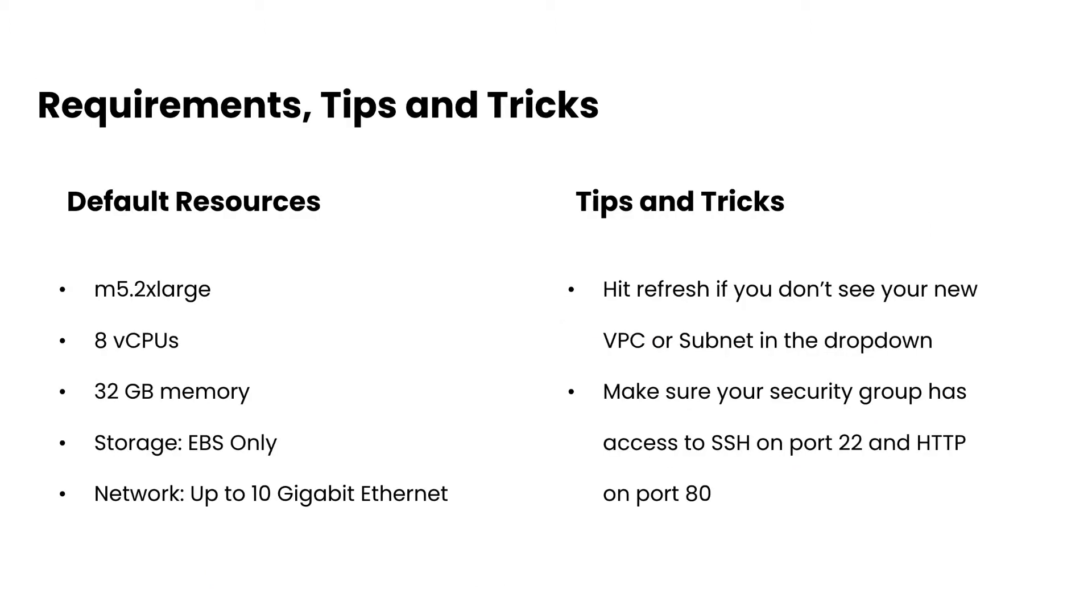Now, a couple of requirements and tips and tricks to go over. The first one is going to be the default resources that you need to allocate for your MiniKF installation. The first one is going to be your instance type. You don't want to go any smaller than M5.2xlarge. That's the recommended default. That's going to give you eight virtual CPUs, 32 gigs of memory. Your storage will be EBS only and networking up to 10 gigabits of Ethernet.